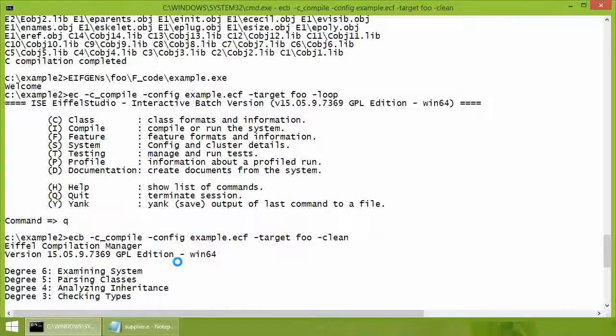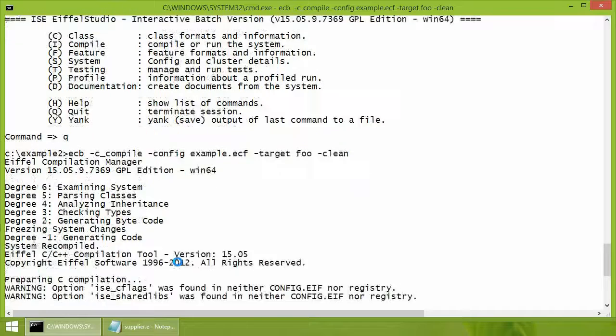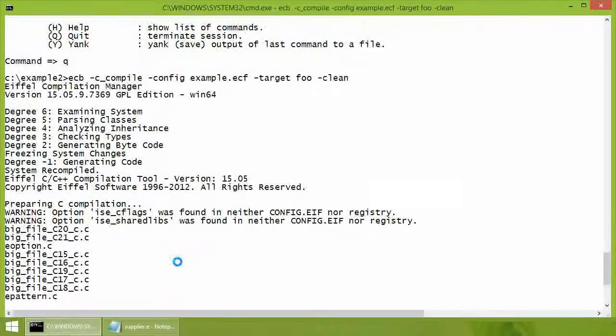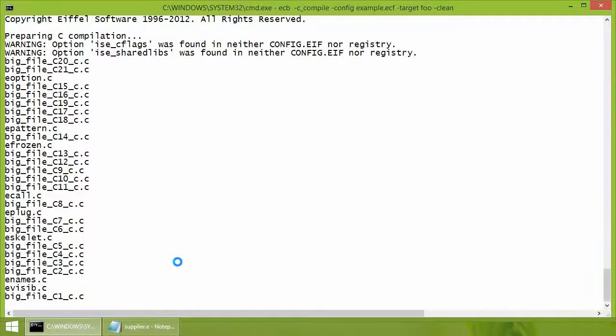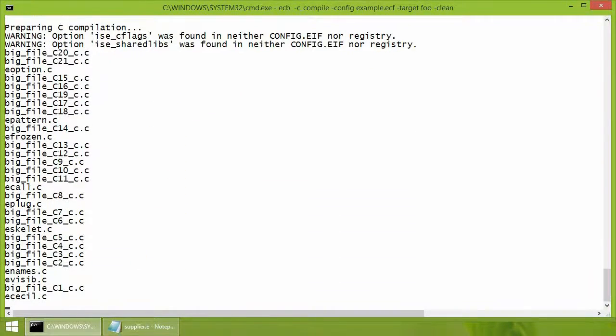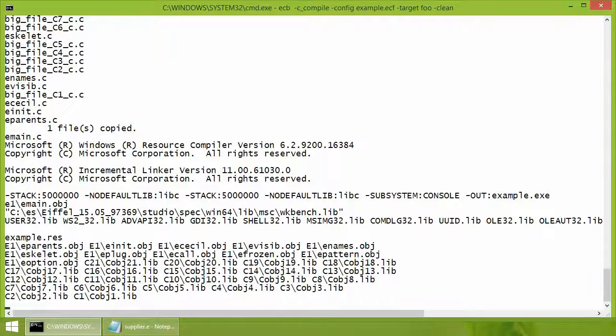You have now seen how to compile Eiffel applications from the command line. This is the end. Thank you for watching.